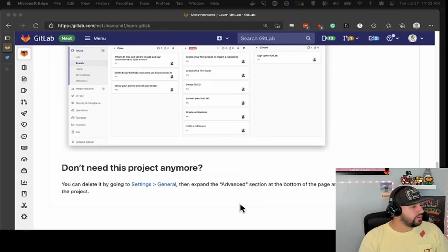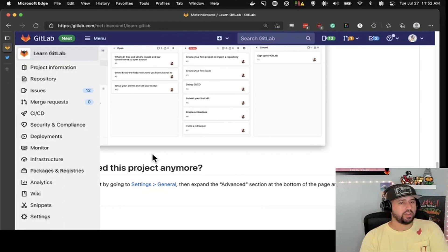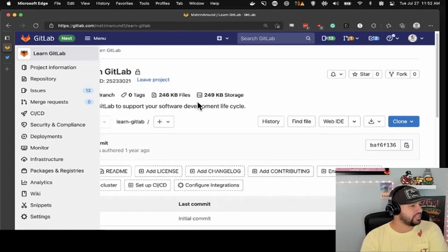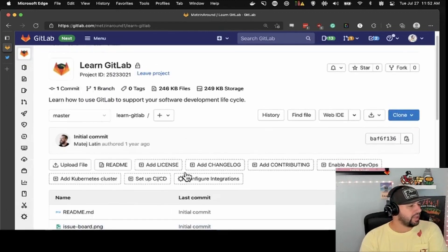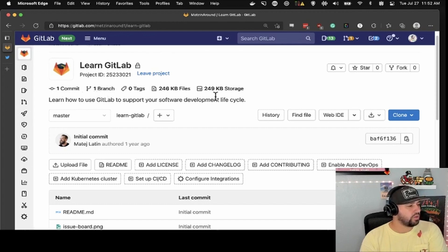If you don't need it, you can delete it in the settings. But I just want to take a second and go through what we're looking at here. When you're in a project, up top you've got the icon, the name, a project ID. It'll tell you how many commits, how many branches there are, how many tags, how much storage you're using, and how much is in the files.